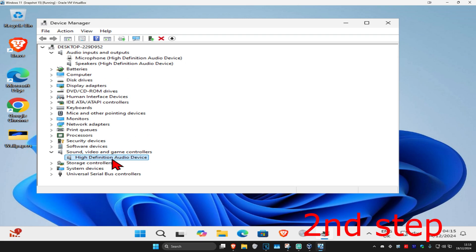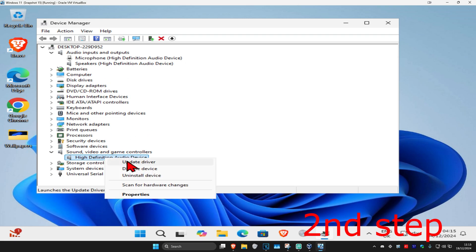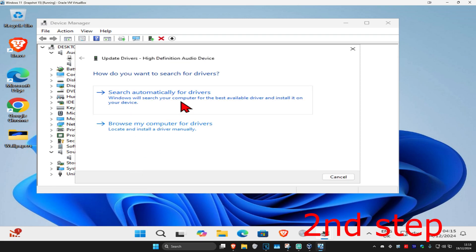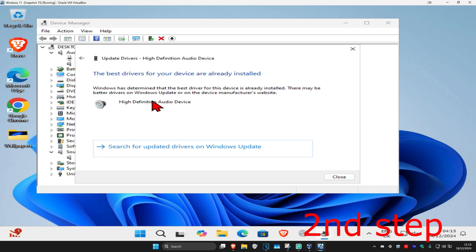So once you find your device you're going to right click on it and then click on update driver and then click on search automatic for drivers. Make sure that you have the best drivers for the device installed. And if you can find the drivers on the manufacturer's website then you want to download that as well.